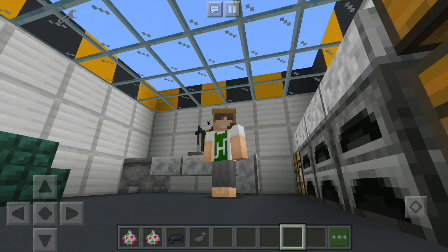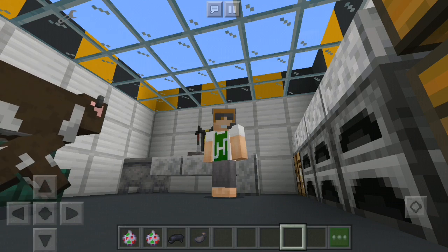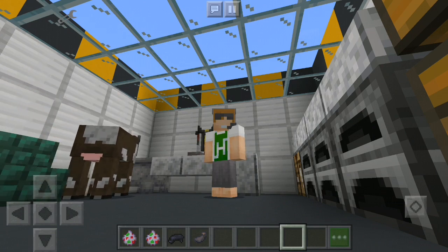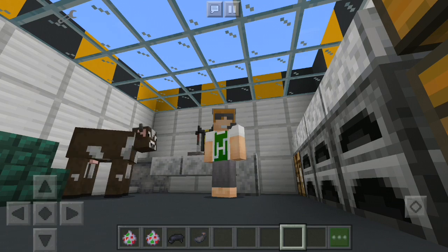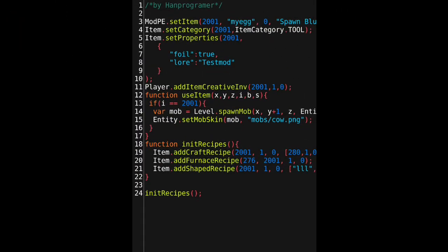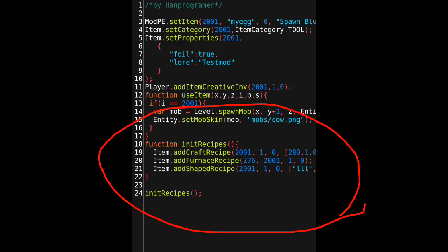If you want to follow along with this custom recipe tutorial, don't forget to subscribe and leave a like because I'm going to create a full series of Minecraft modding videos. Stick with this video to the end and I will show you the three ways of adding custom recipes into your Minecraft. Here is the code for the mod — it's the same base as the previous modding tutorial but I've added this function called initRecipes.